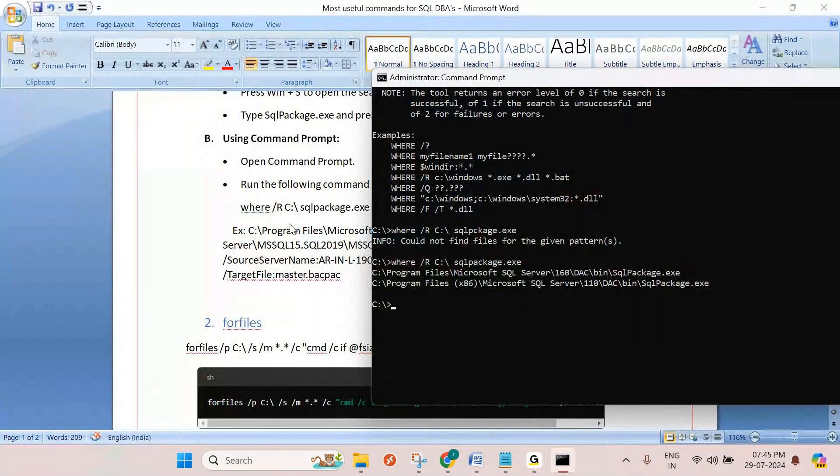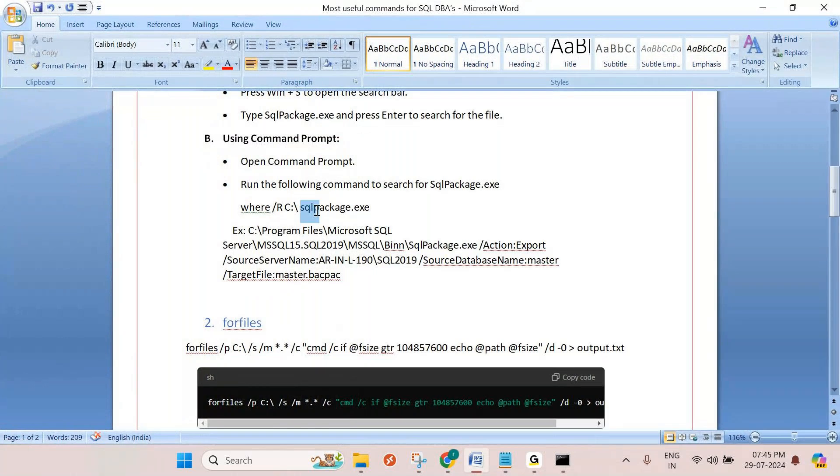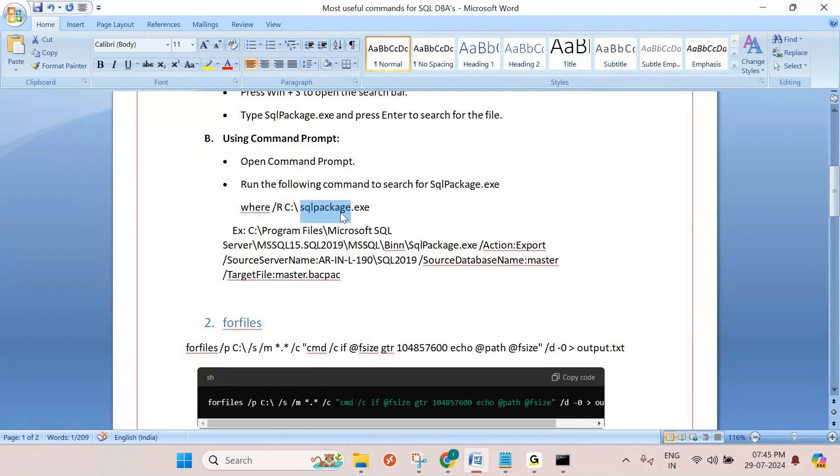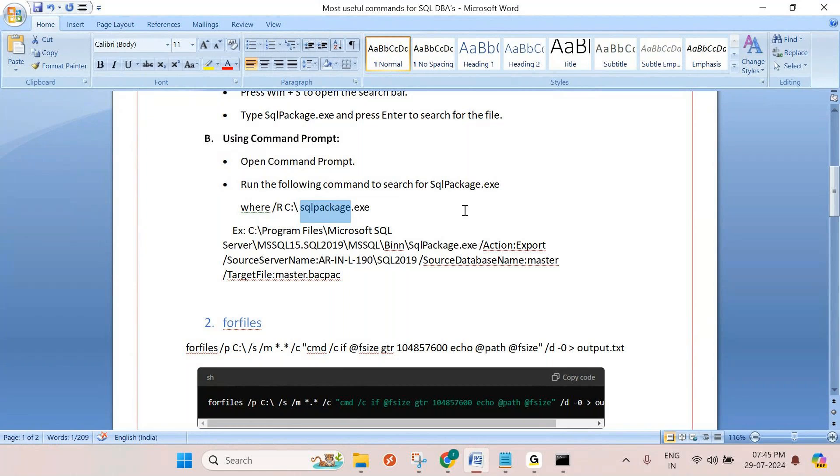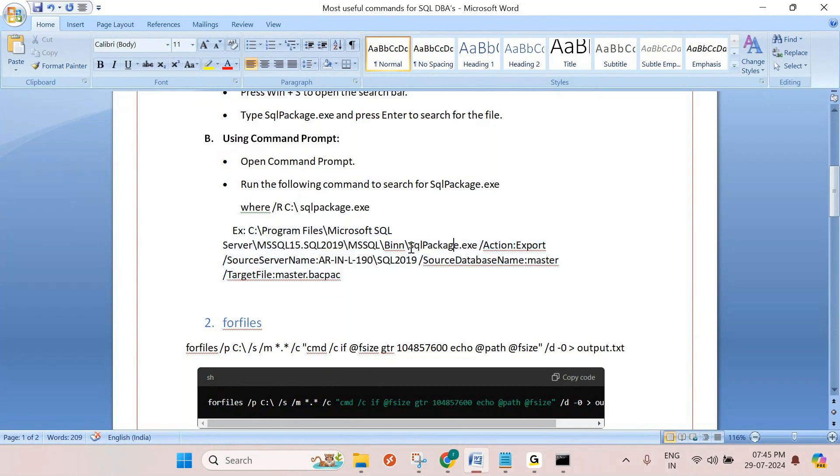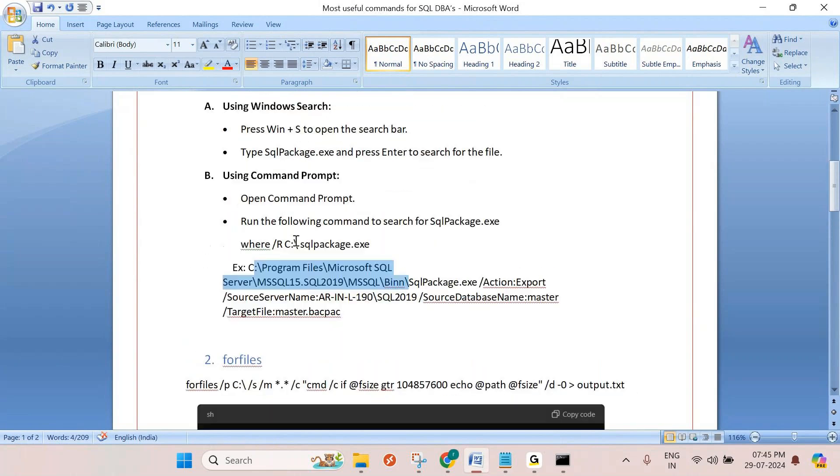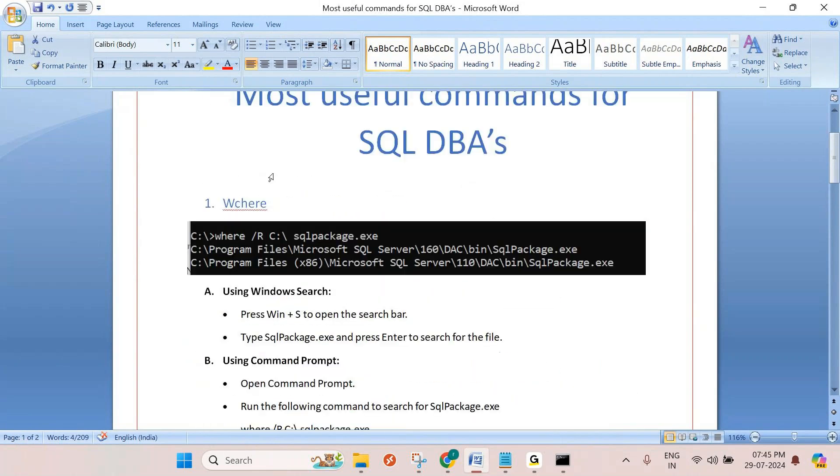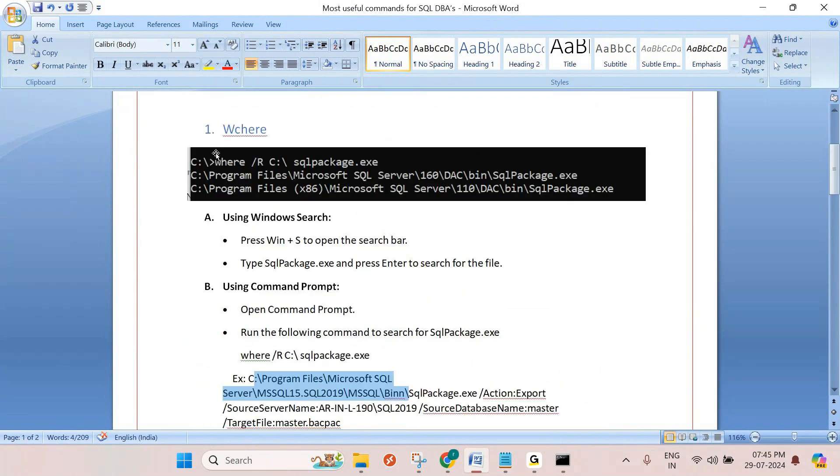Why I showed you the example of SQLpackage - I use SQLpackage frequently to take the database backpac file or DACPAC file. This is the syntax to take the backpac or DACPAC file. I have to give the path. So I use this command in real time. It is a quick tip.